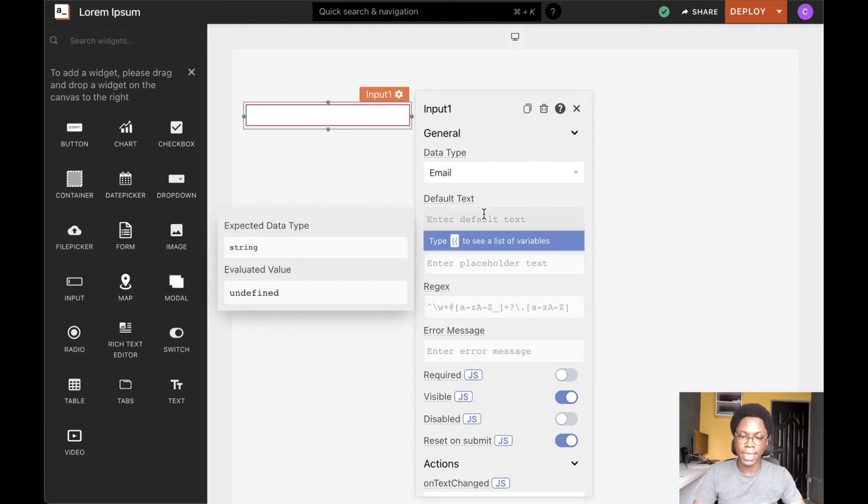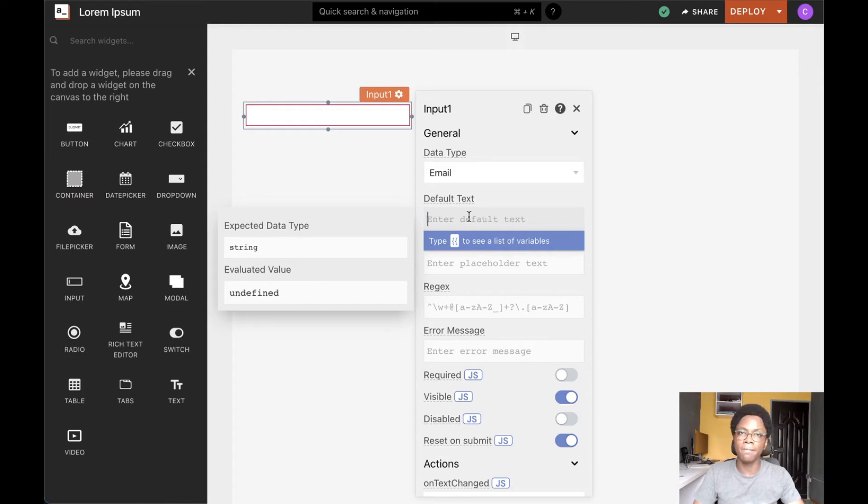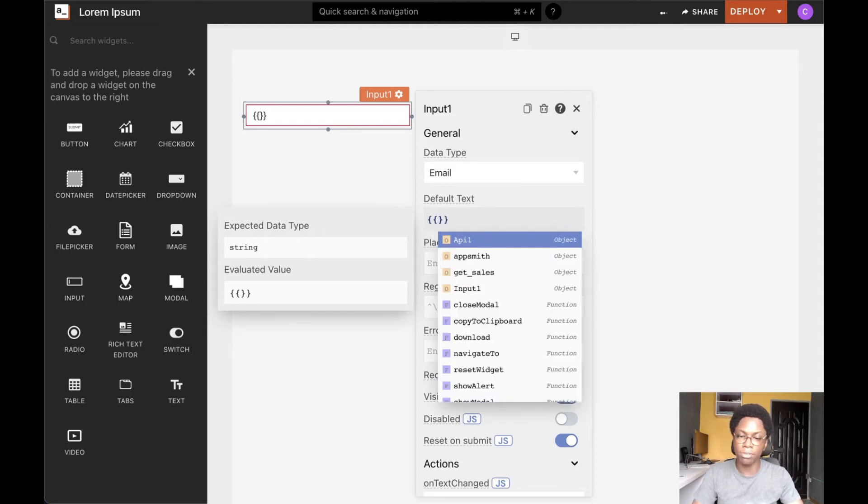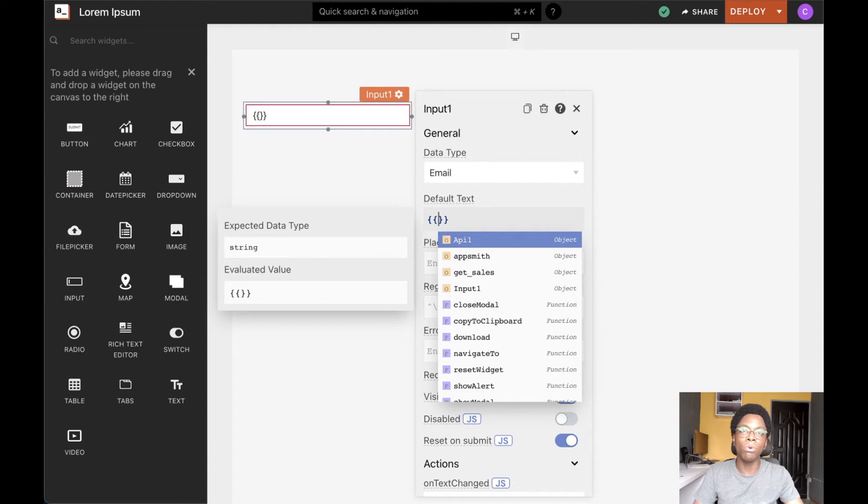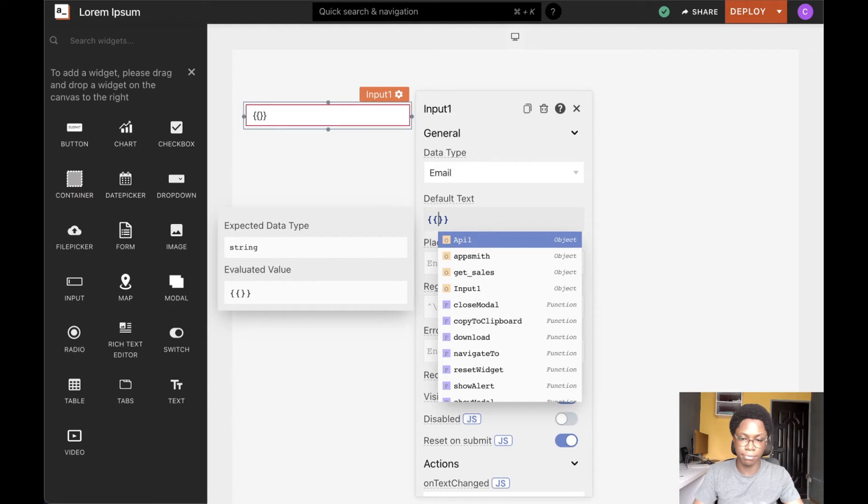We can also go ahead to configure the default text of the input widget. And this will be the default value that is prefilled into the input widget. We also have the ability to write JavaScript here. So we can go in to pull in the default value of the input widget from an API call or from another widget.